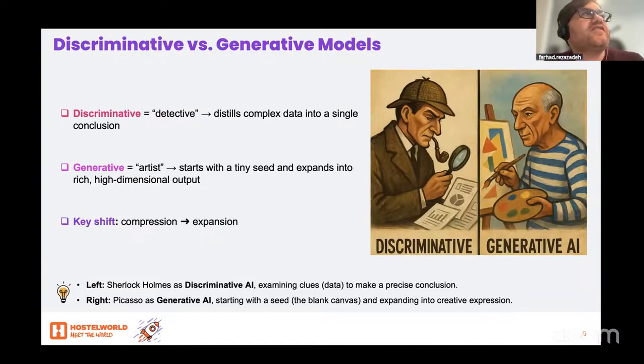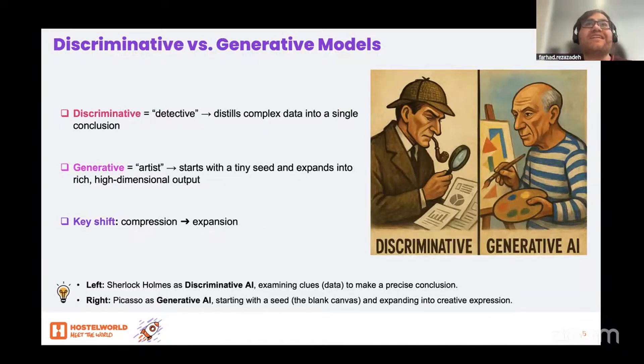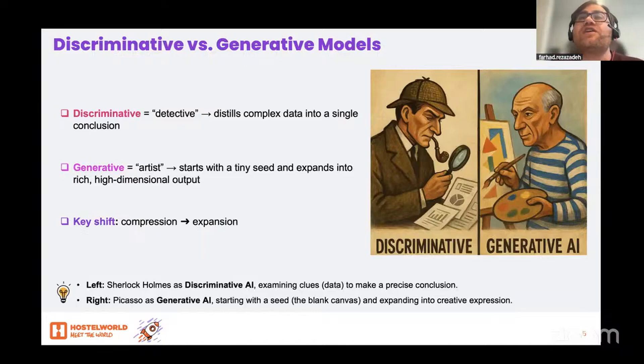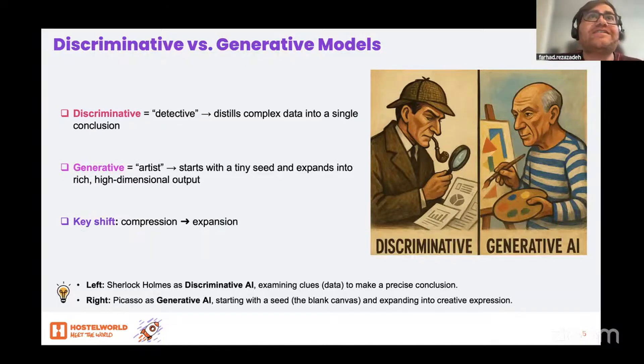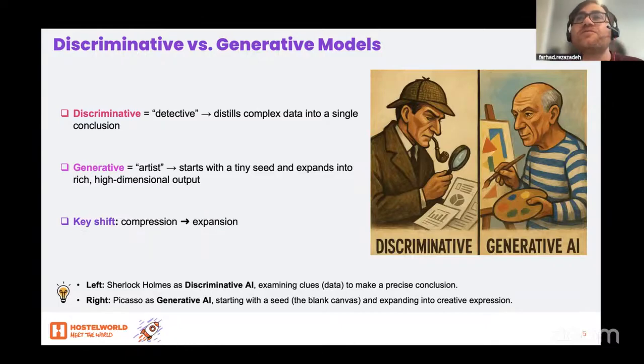But what is the difference between discriminative models, like traditional deep learning, and generative models, like ChatGPT?